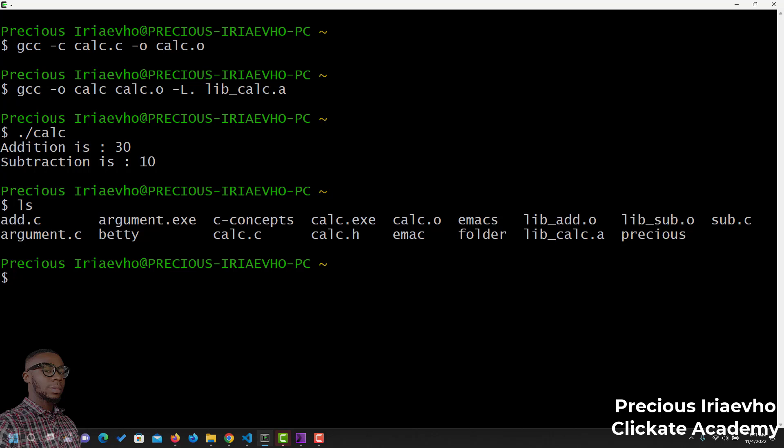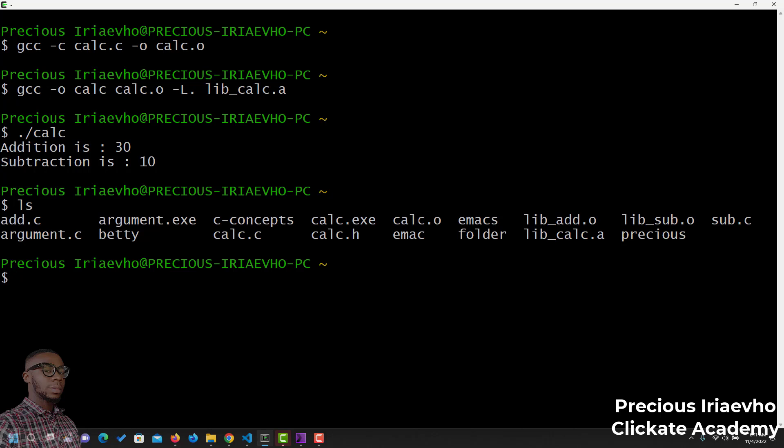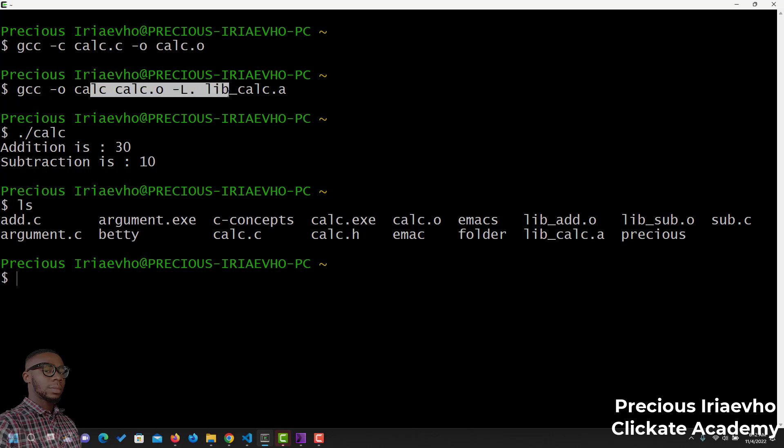Then, after that, we created the calc header file, calc.h. We also created the calculator function, the main function. Then, we turned the calculator function into an object file. Then, after turning it into an object file, we then decided to connect the object file to the lib calc static library.